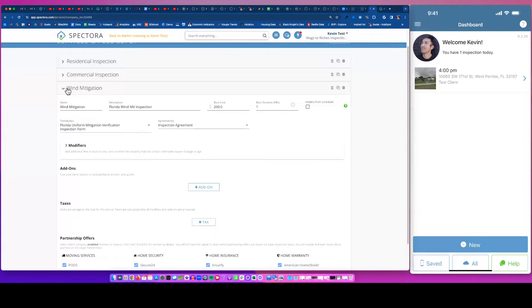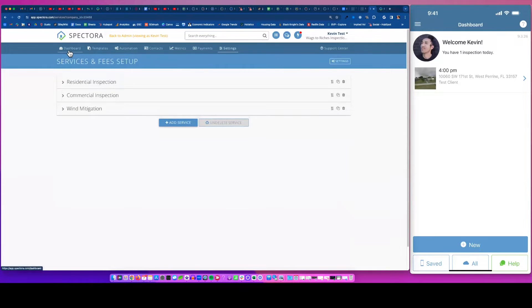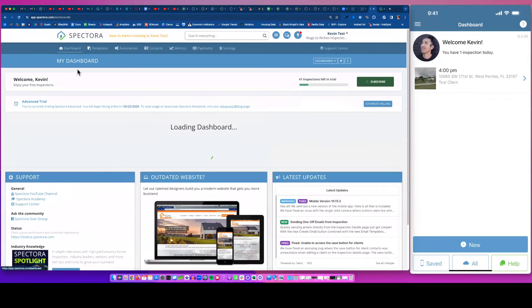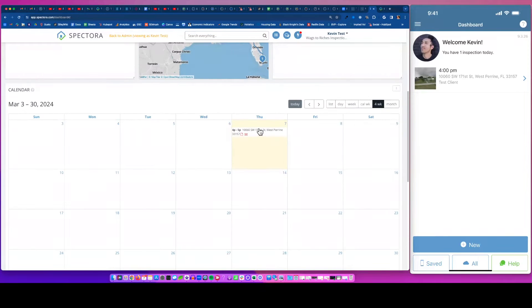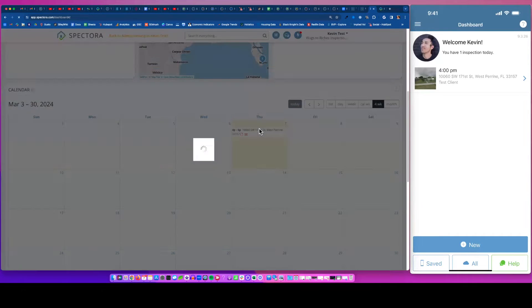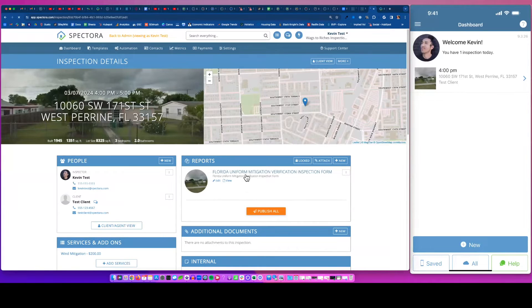So I added that and I said, populate Spectora's wind mit form, the approved wind mit form when someone books that service. So you can see on the dashboard, I've already booked this inspection.